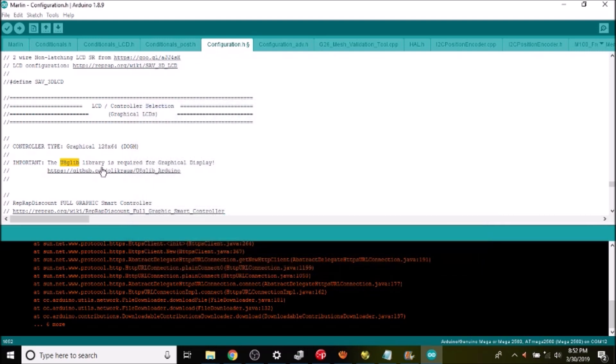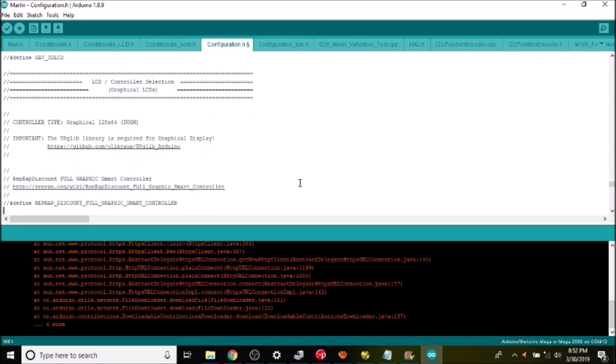The next thing that I need to do is I need to scroll down to reprap_discount_full_graphic_smart_controller. And it's commented out so we need to remove the comments.